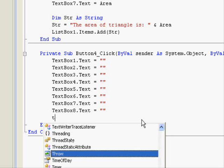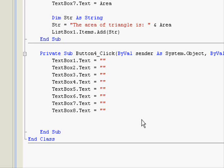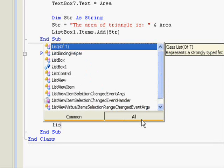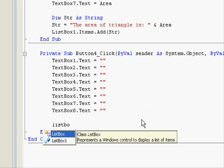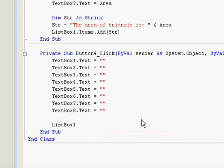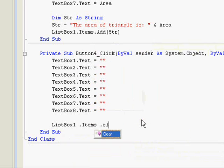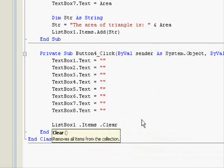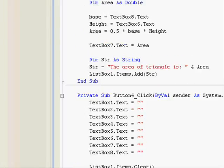So this only clears the text boxes. But it has nothing to do with the list box. To clear the list box, you write list box 1.items.clear. Let's save and now let's run the application.